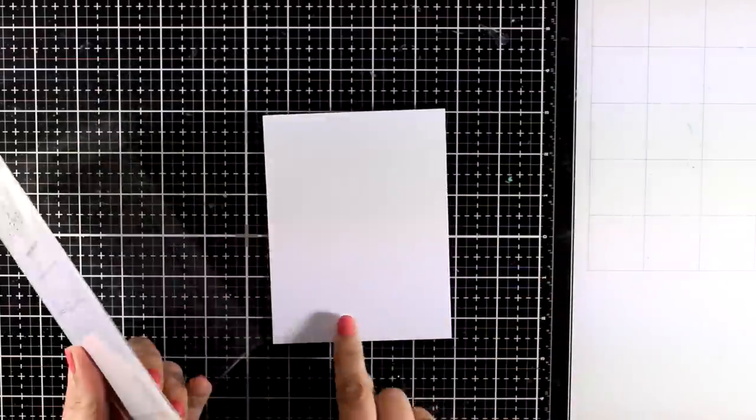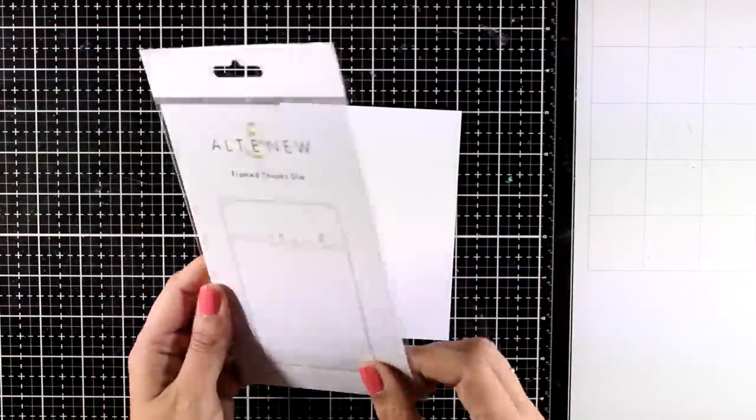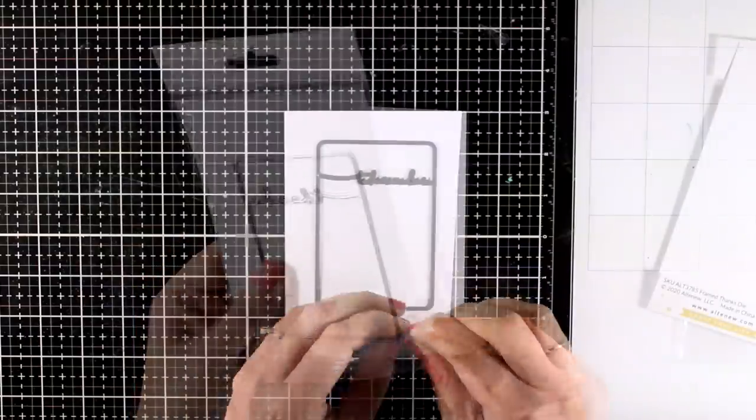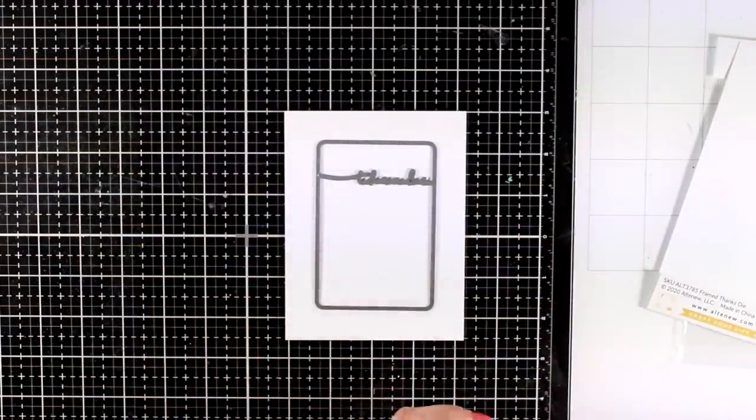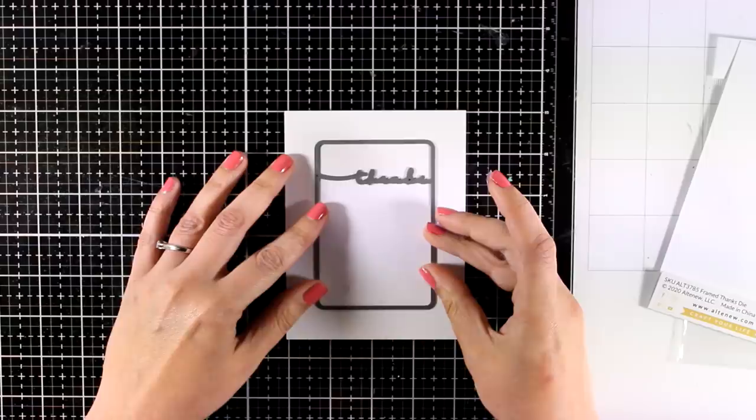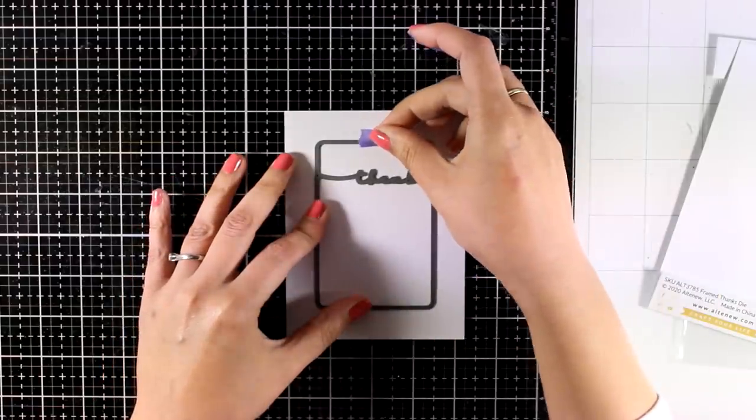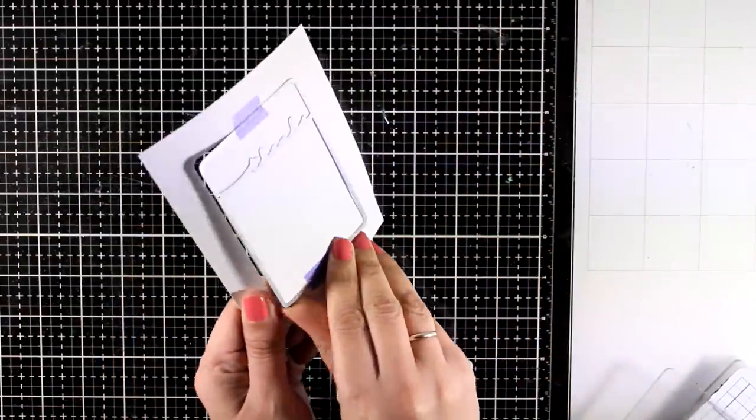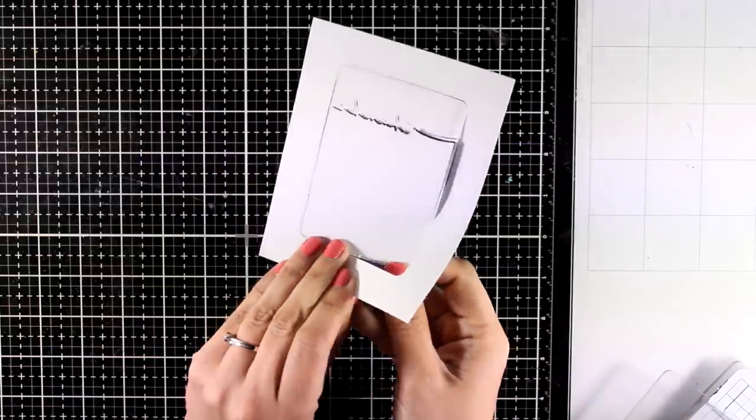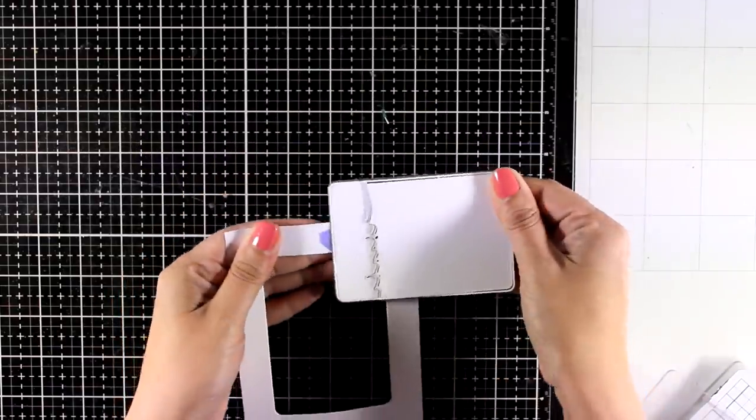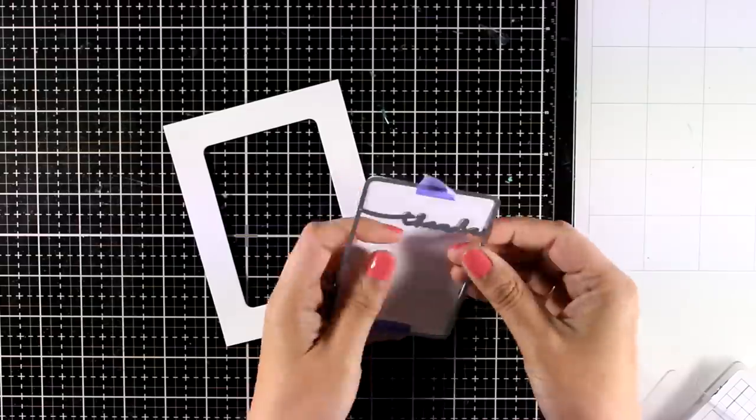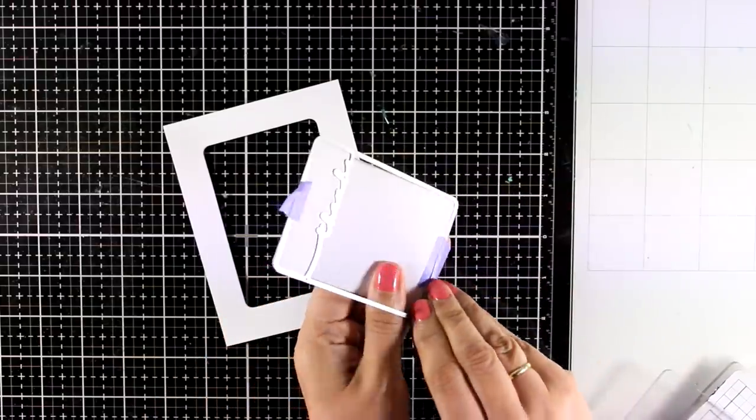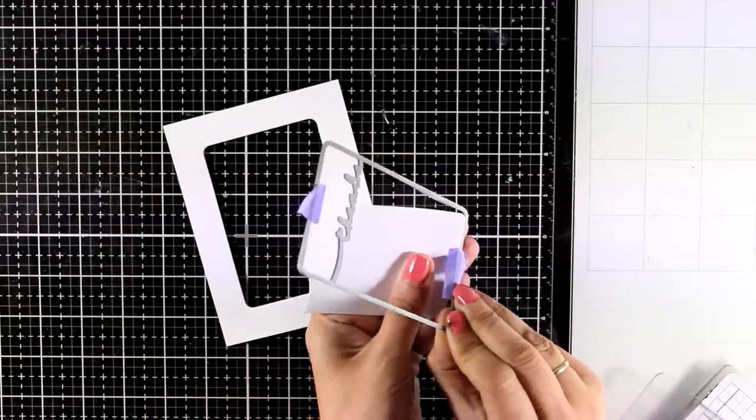I'm going to start with my background first. I have here a four and a quarter by five and a half white panel and I'm going to place on top the Framed Thanks die. I absolutely love this one because not only it creates a window, it creates kind of a frame where you can attach your focal points, but at the same time it adds a sentiment.